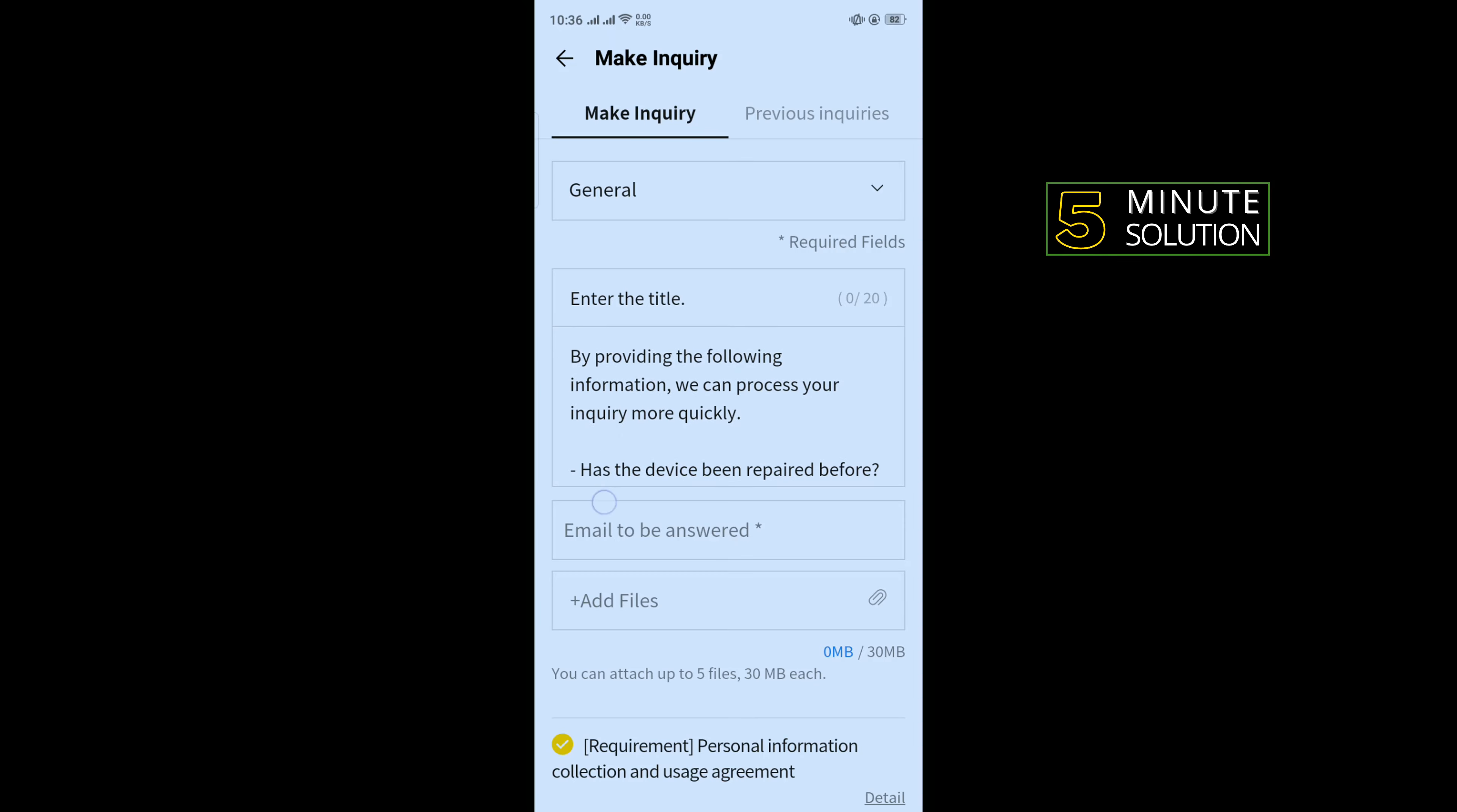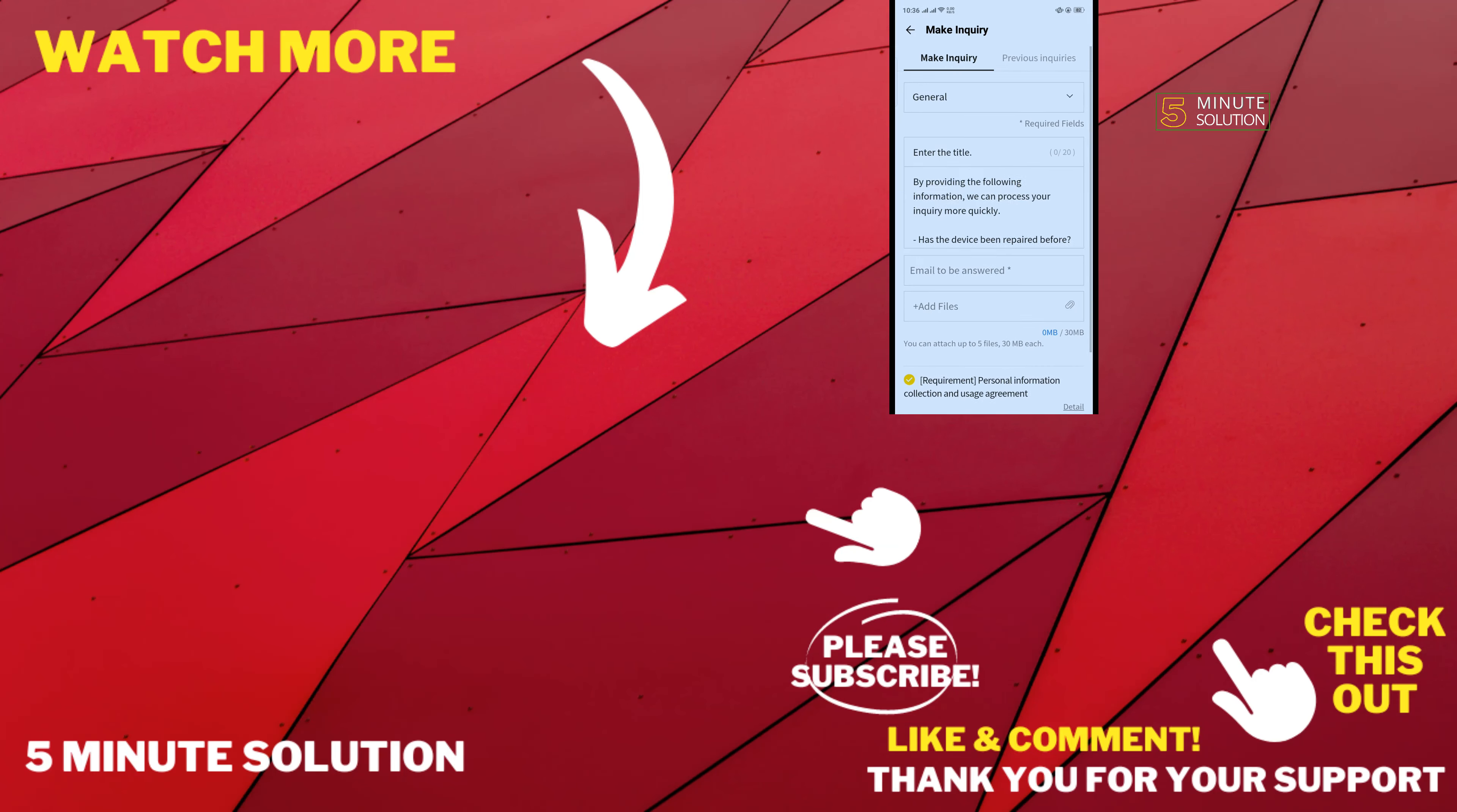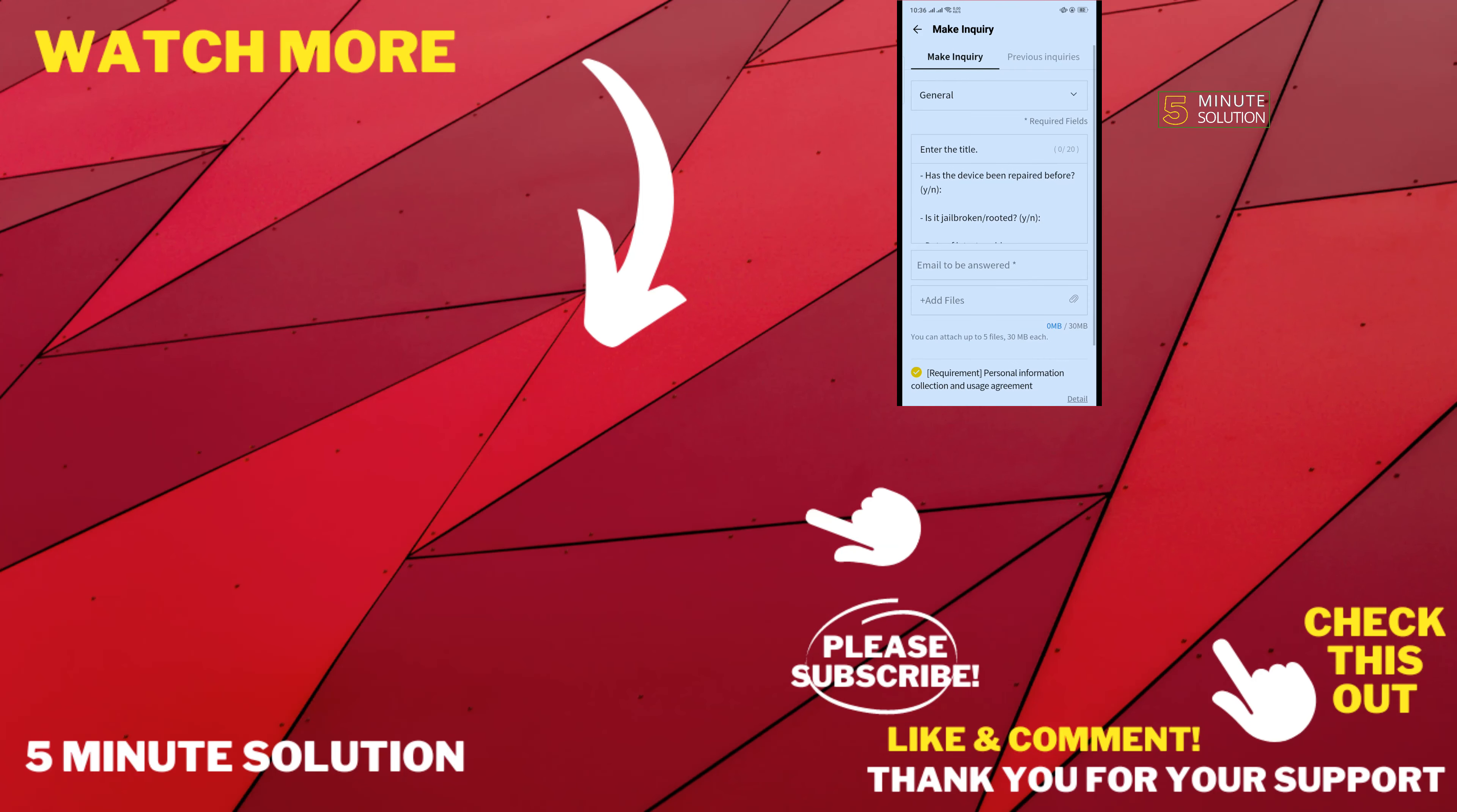If this video helped you, give a thumbs up and please consider subscribing to Five Minute Solution. Thank you for watching.